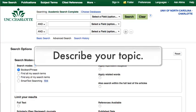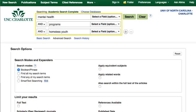You'll need to describe your topic in a few keywords. If you're interested in mental health programs for homeless youth, you might use these keywords.